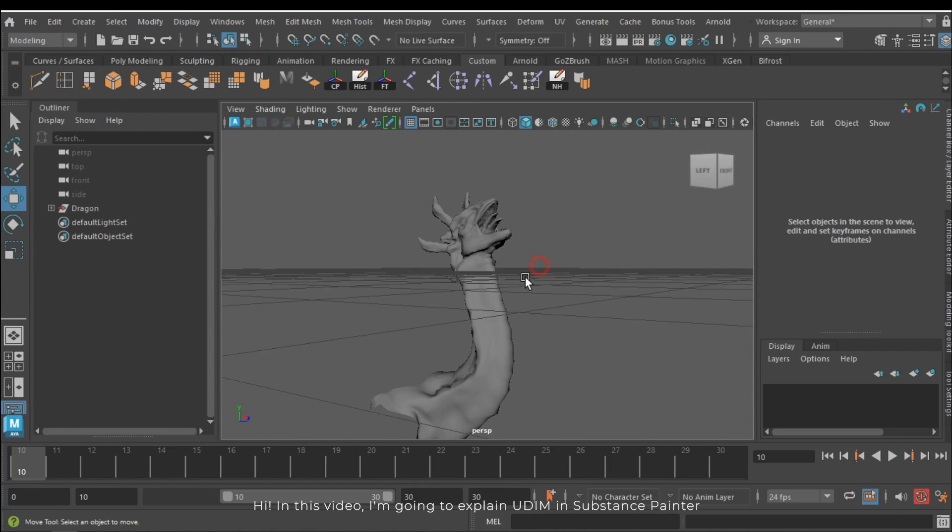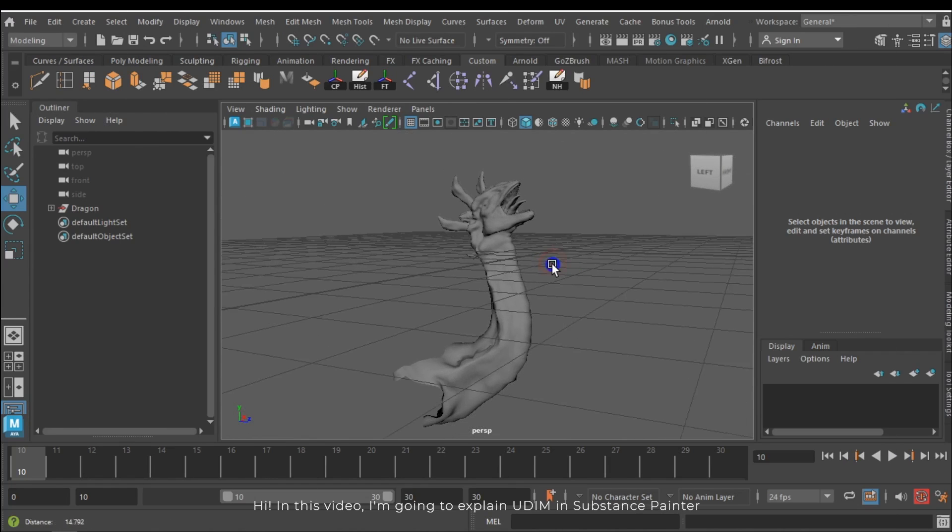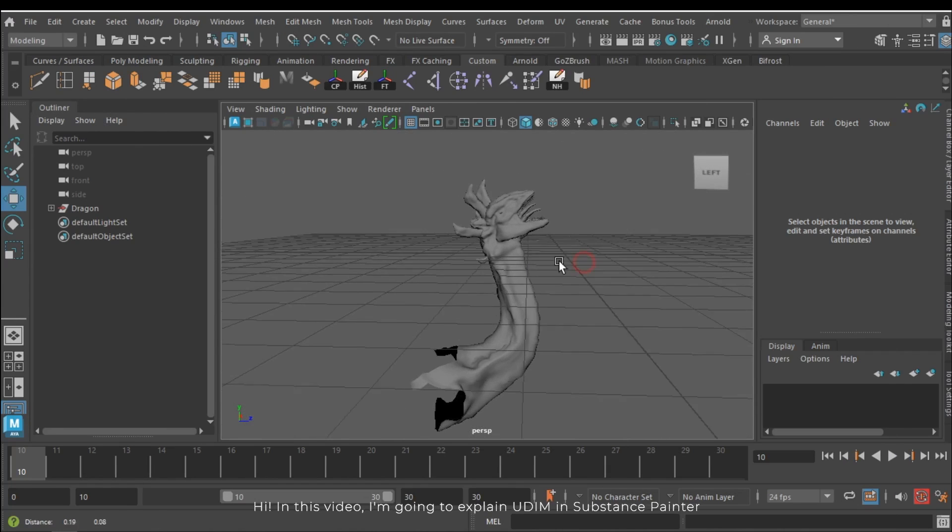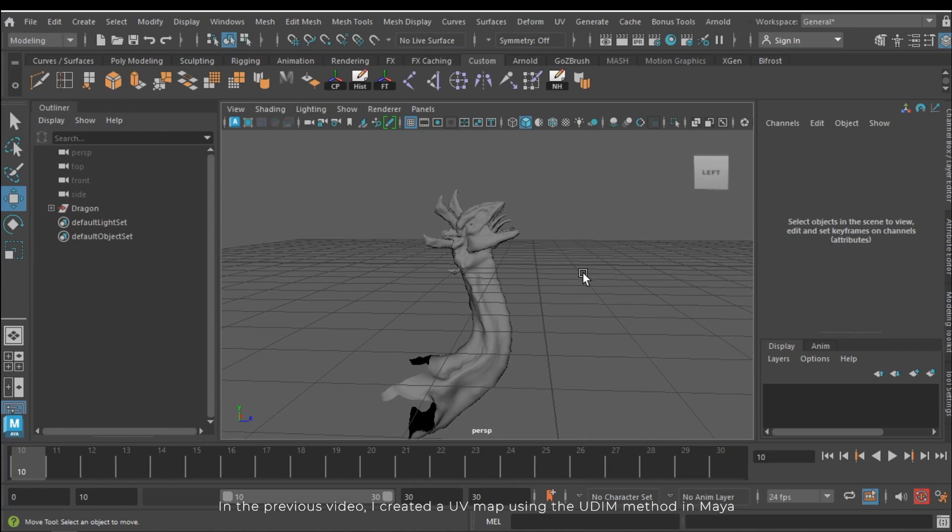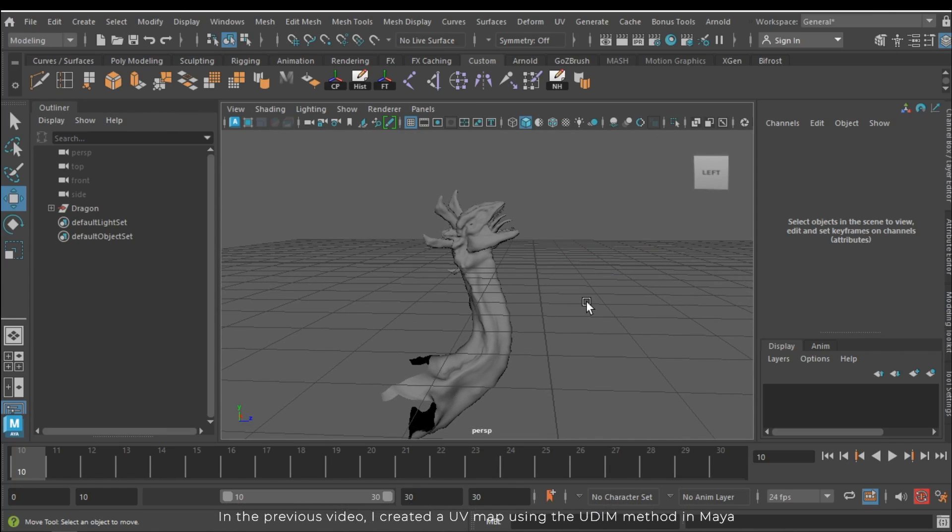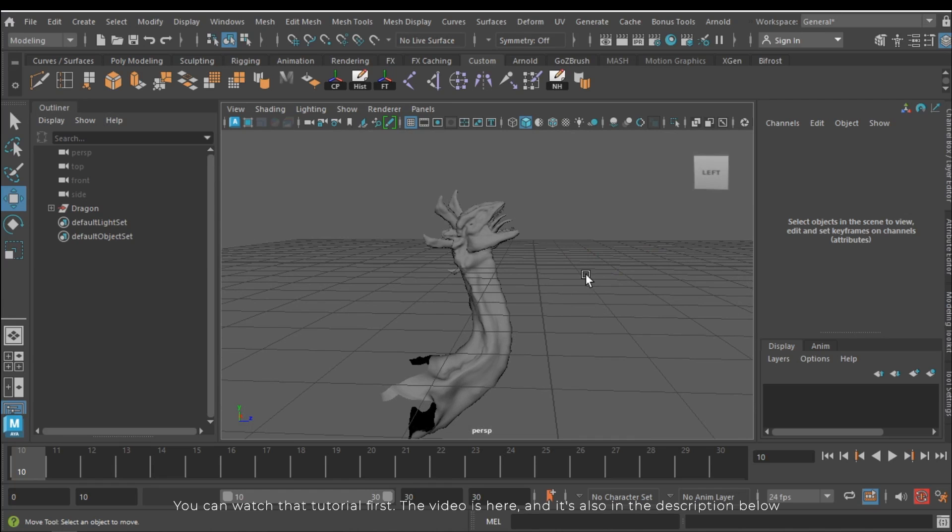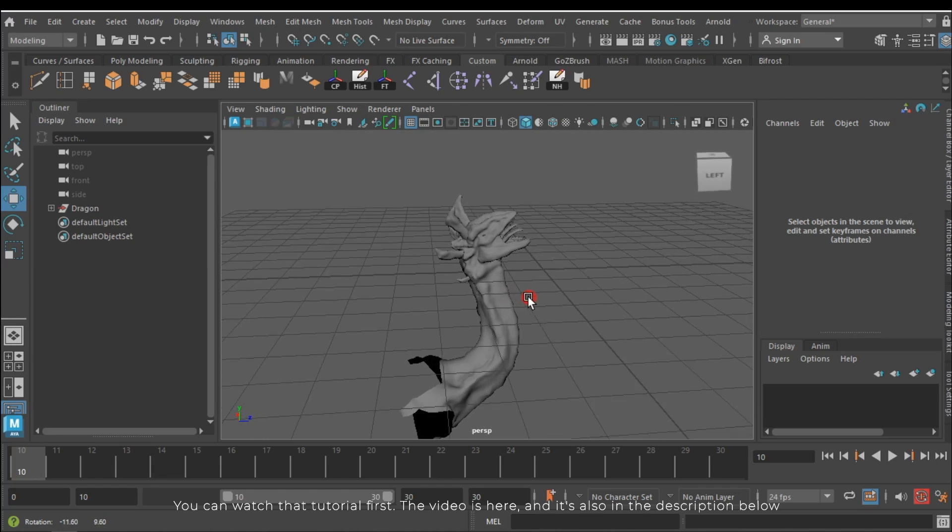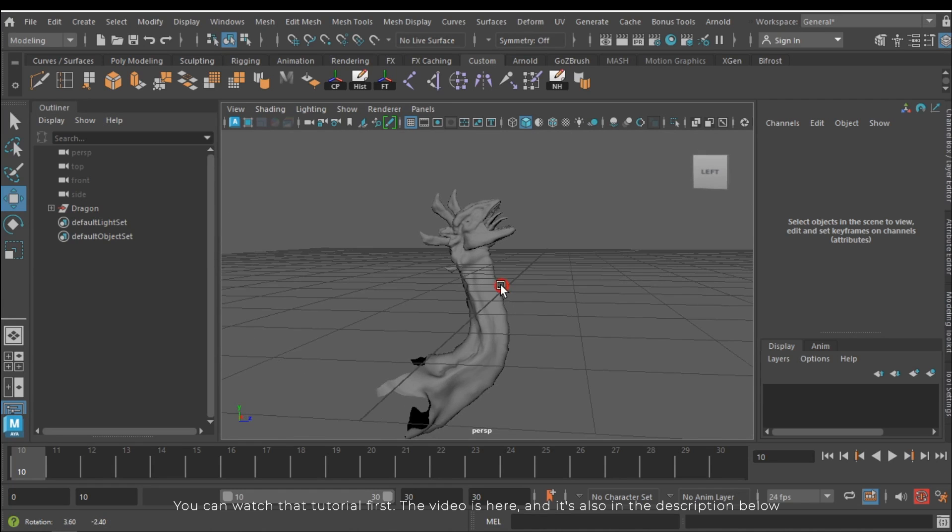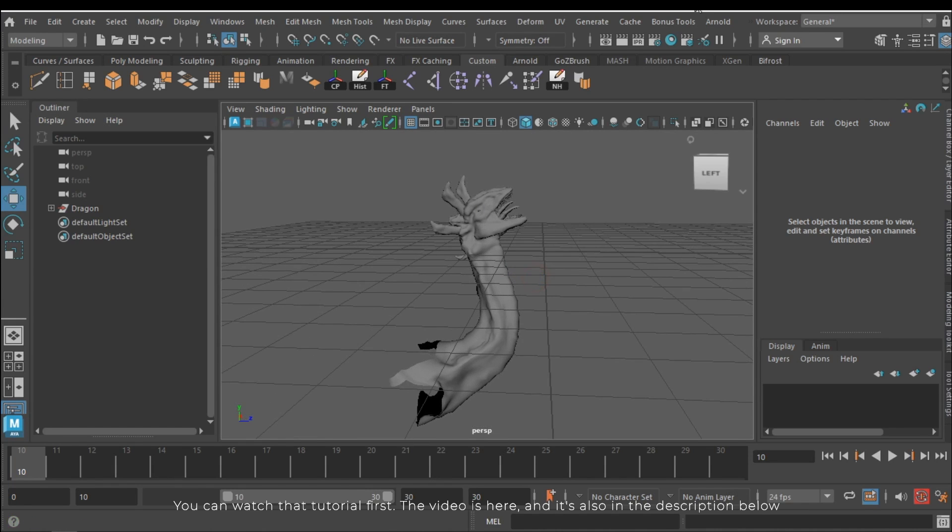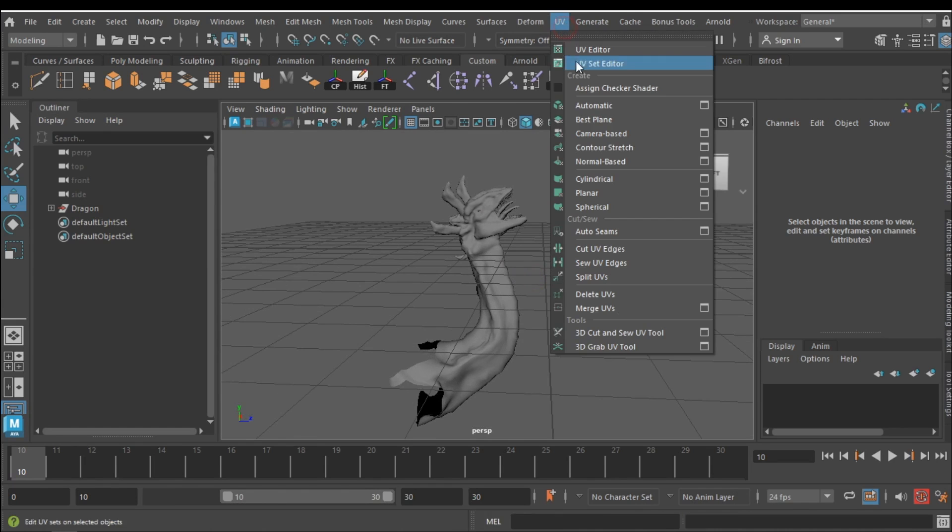Hi, in this video I am going to explain UDIM in Substance Painter. In the previous video I created a UV map using the UDIM method in Maya. You can watch that tutorial first. The video is here and it's also in the description below.